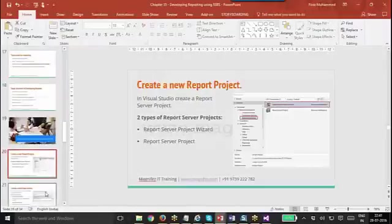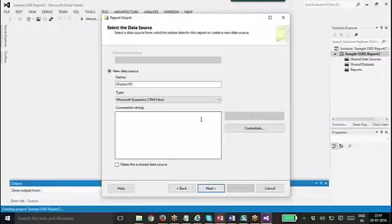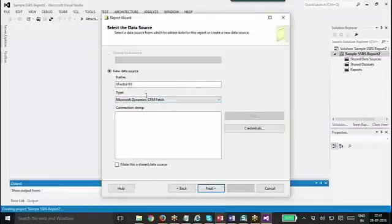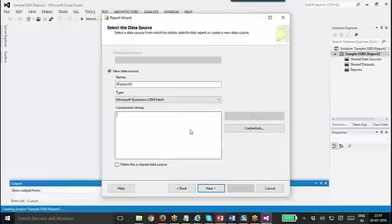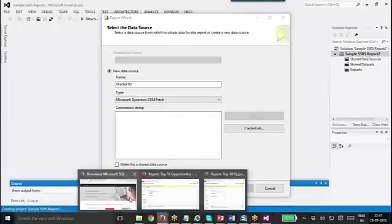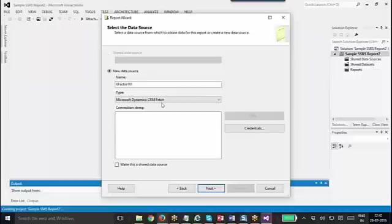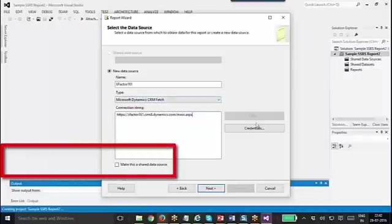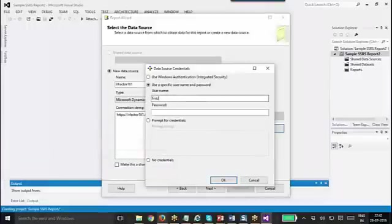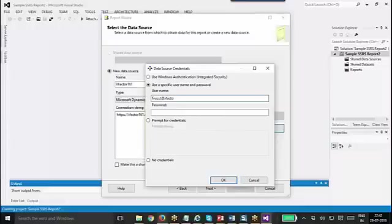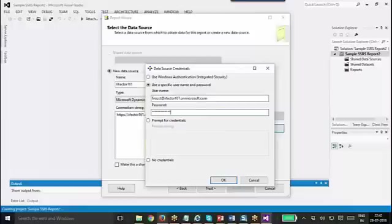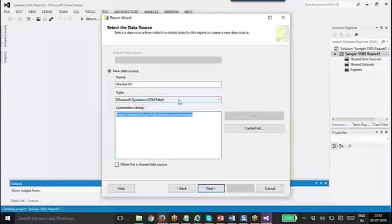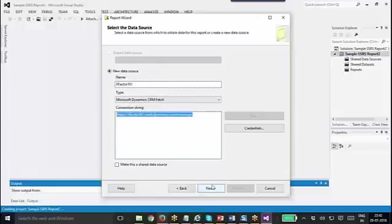Along with SSDT we need to install report authoring extension for FetchXML report. I have installed that one also, so you can see data source type as Dynamics CRM Fetch. Then you can mention your connection string to CRM online, which is nothing but the link to your CRM organization, and click Credential to mention your credentials. For on-premise, the type will be SQL Server and the connection string will be to the SQL server.